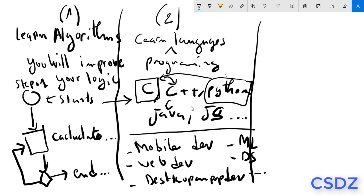Now, someone may ask me a question: Is this enough - learning algorithms and learning languages - to be a good developer? The answer is no.